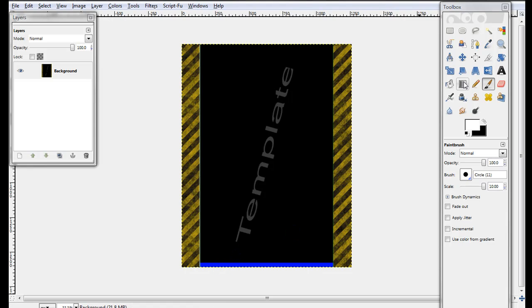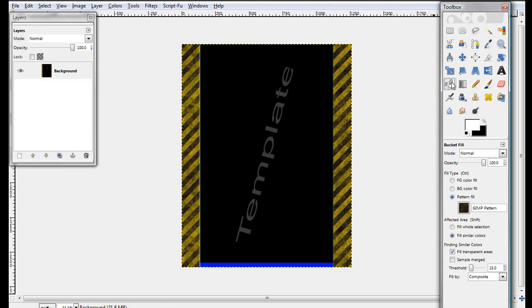You can change it whatever color you want, but I'll just go ahead and make it black because you don't really need that.